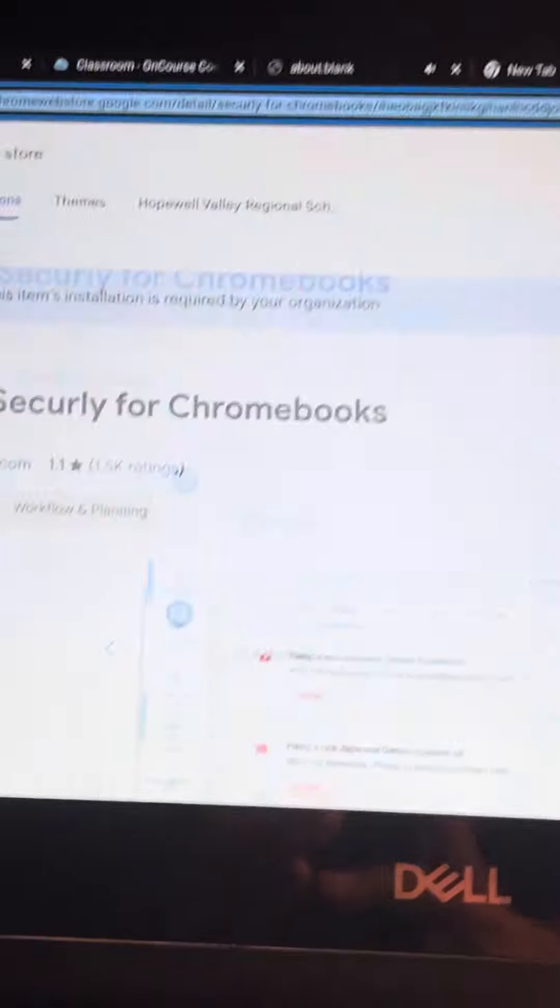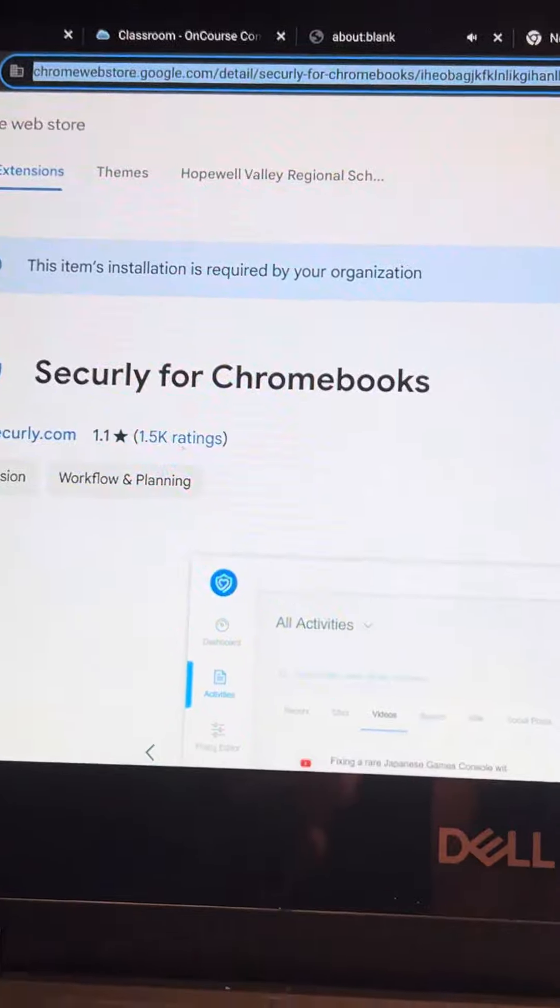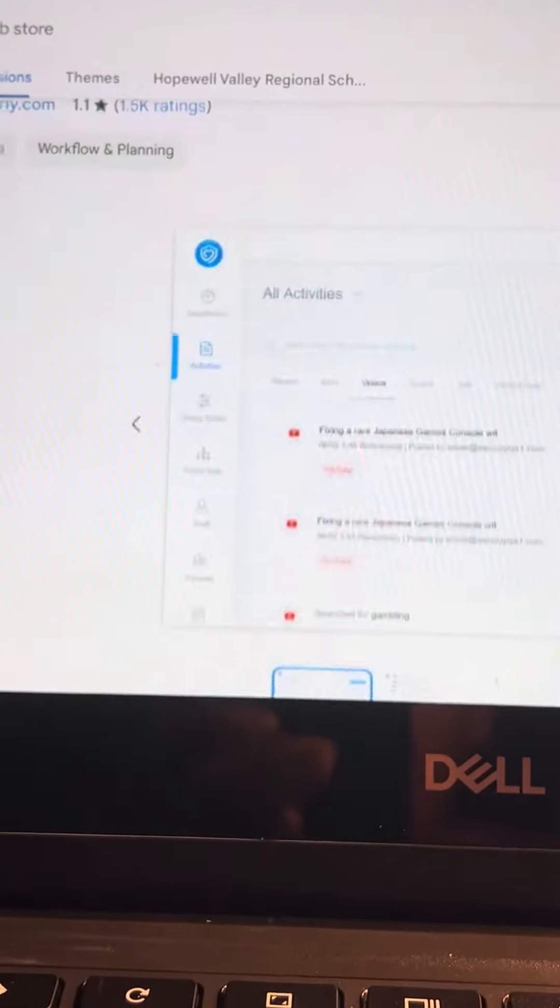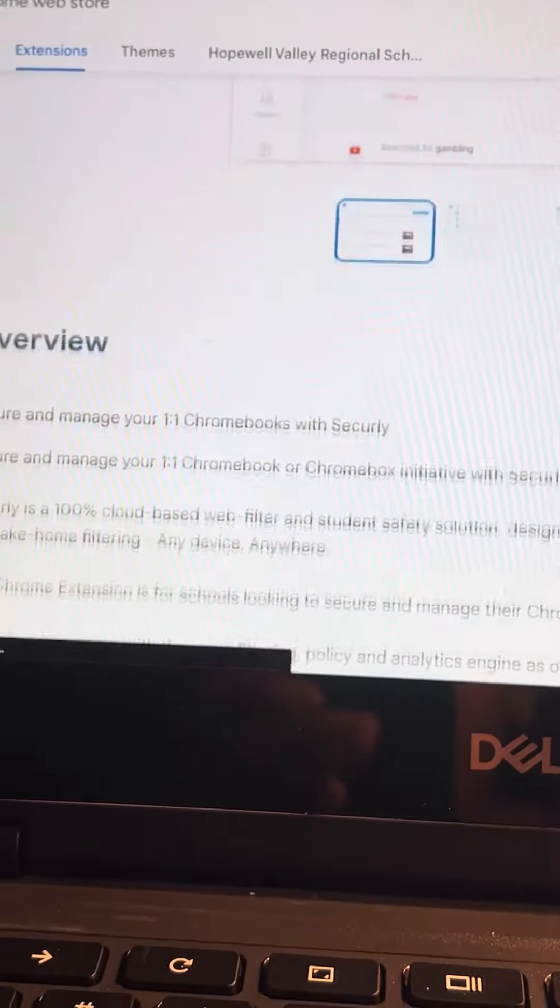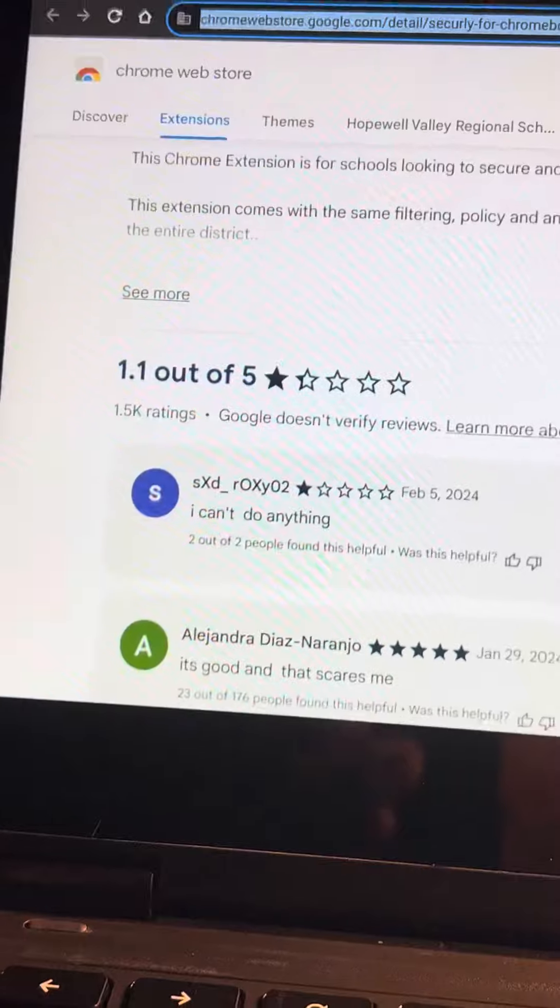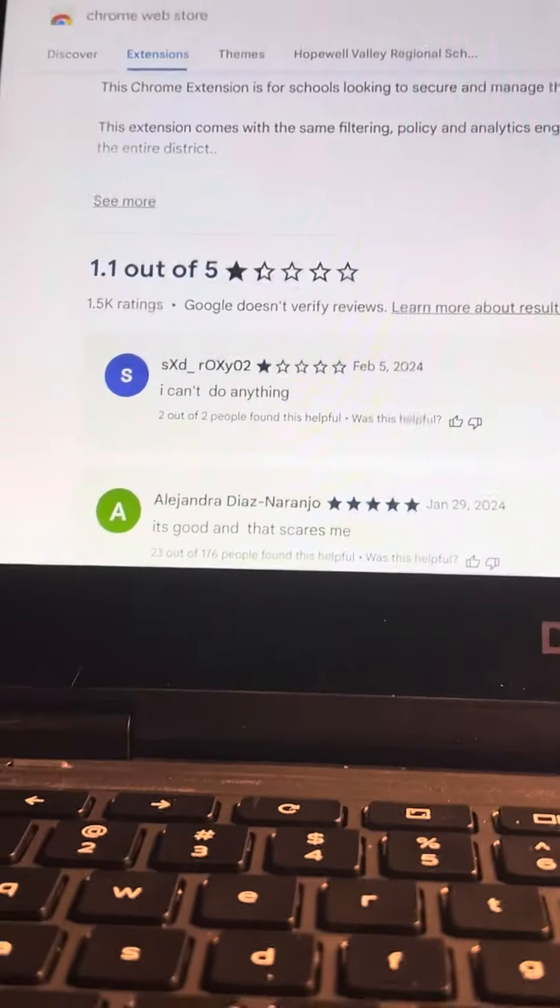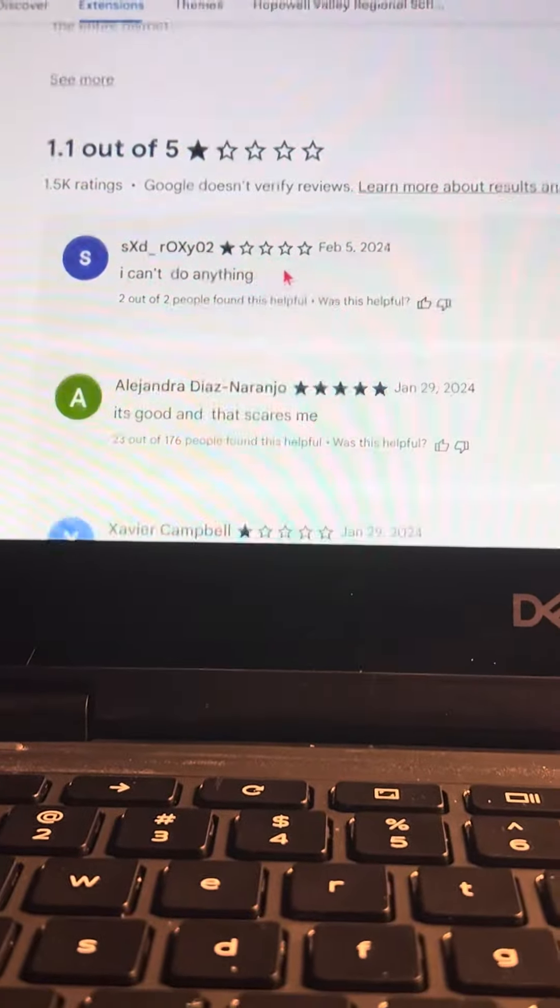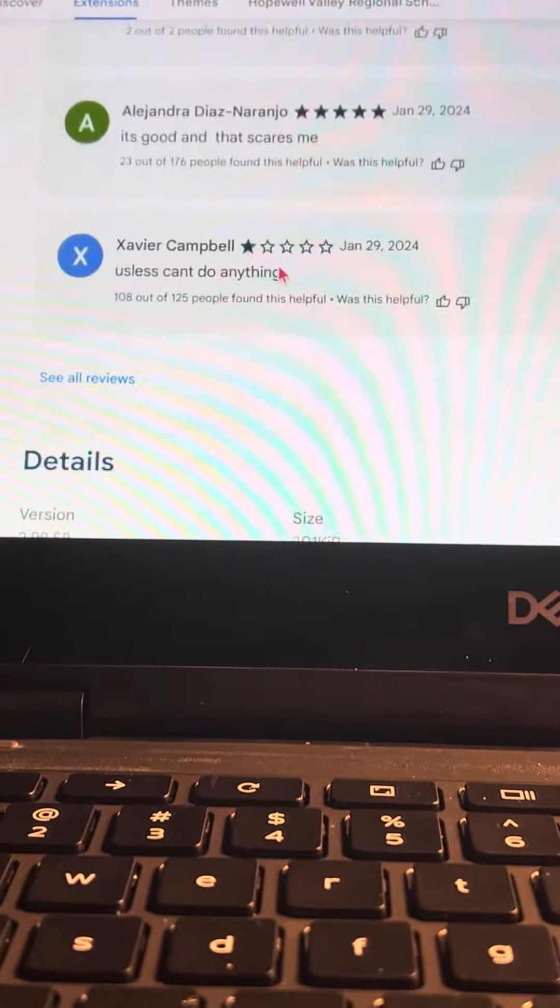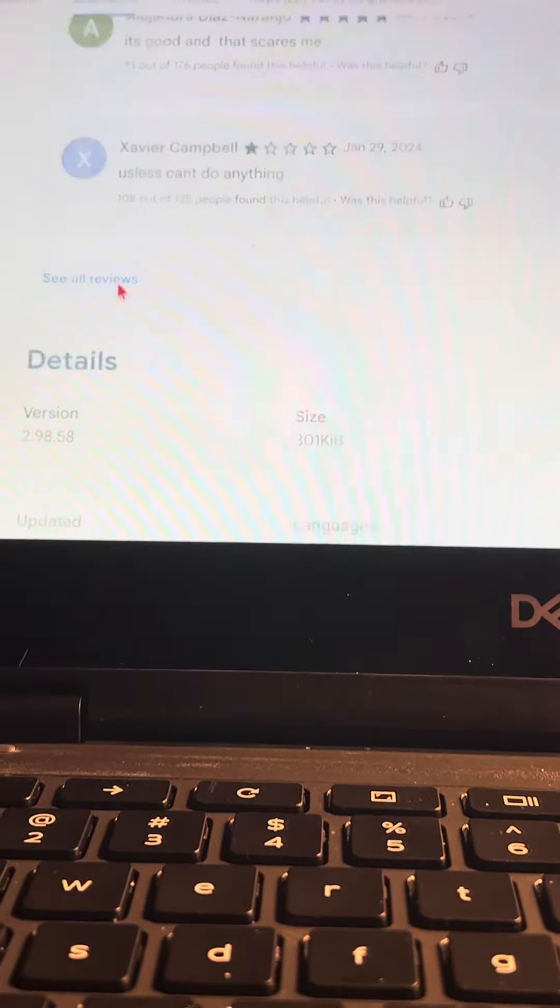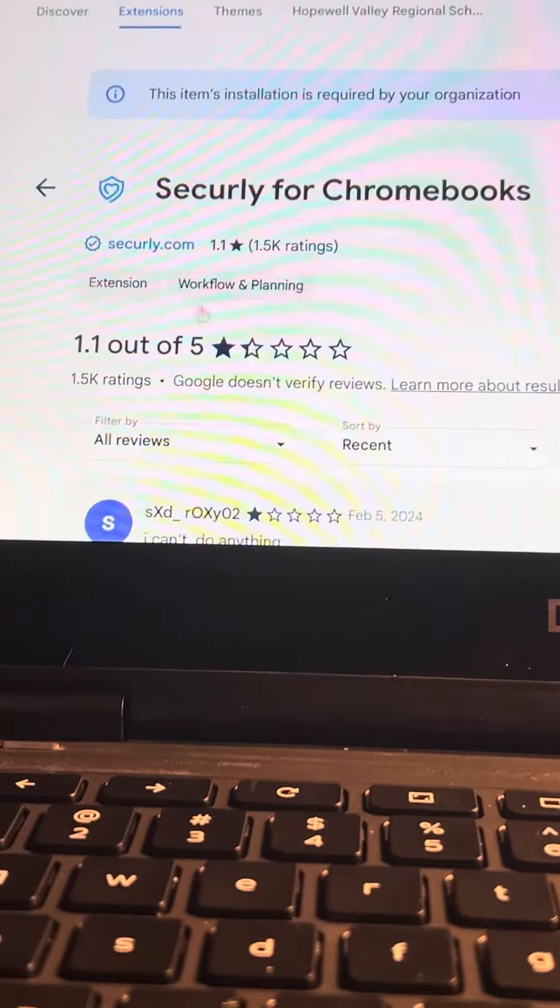Then it brings you here, securely for Chromebooks. Then you go down, down to the reviews, and once you're at the reviews, you go even more down to see all reviews.